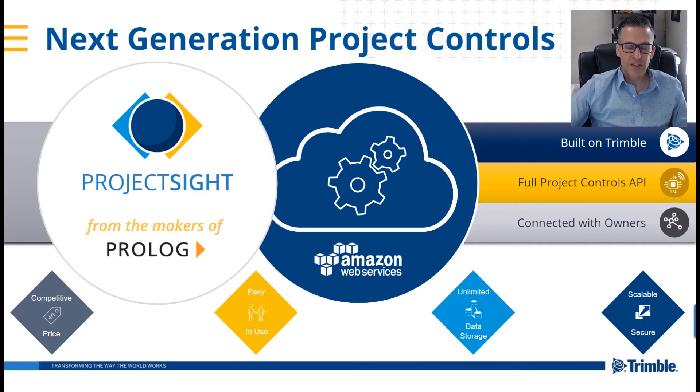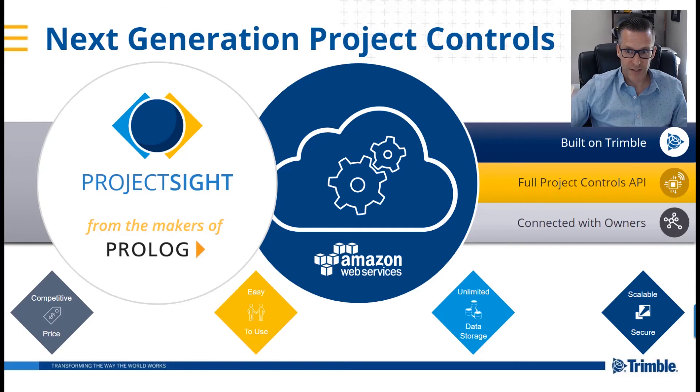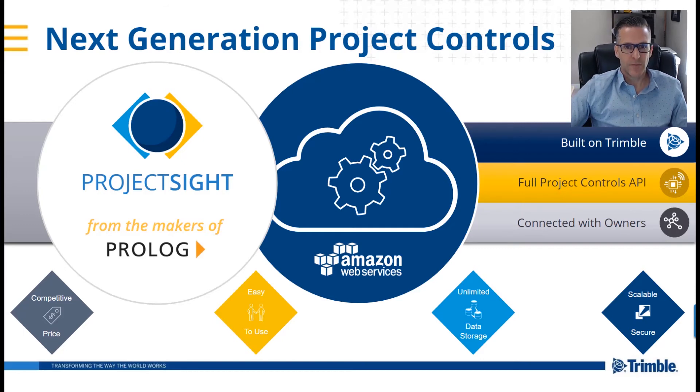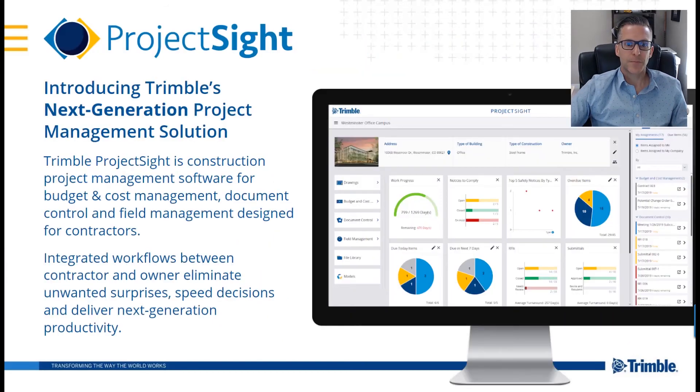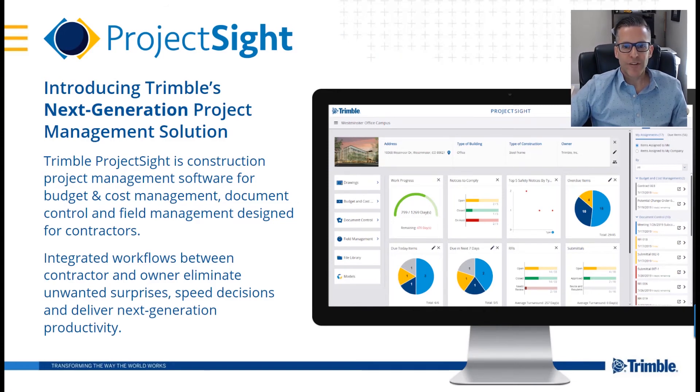The system is ready to be used out of the box, but in case you would like to adjust the product to your processes, it can be easily configured. So what comes out of the box? Project Site has everything you would expect from a project management solution.